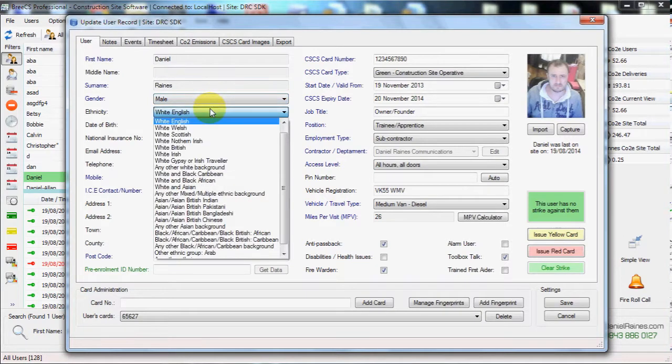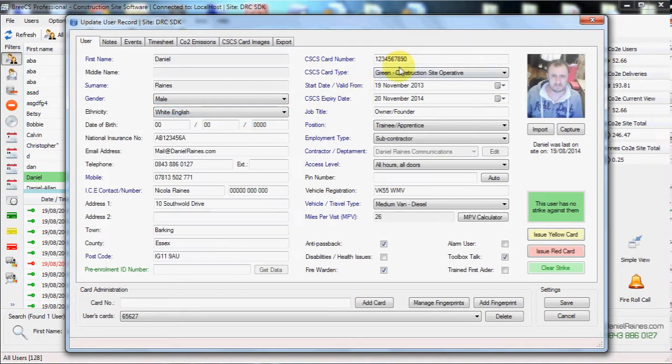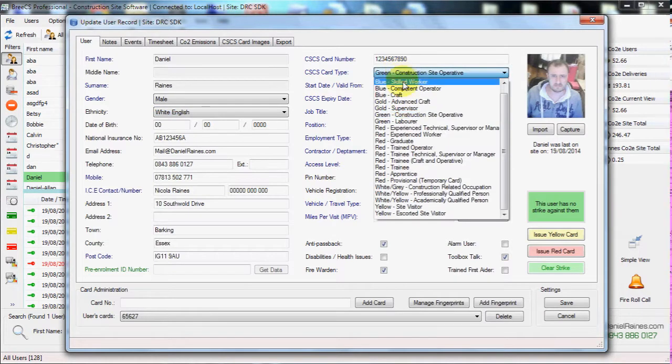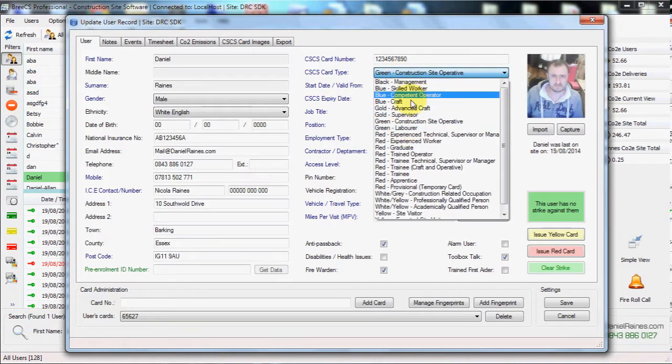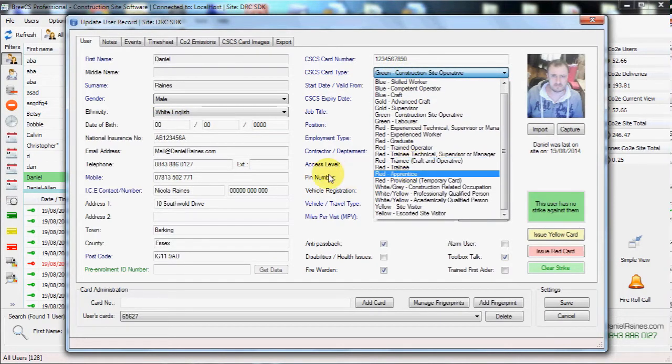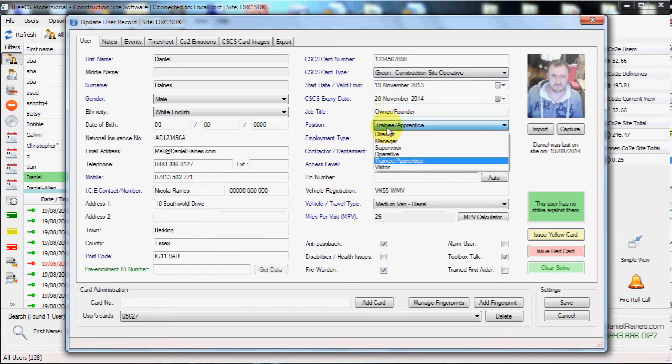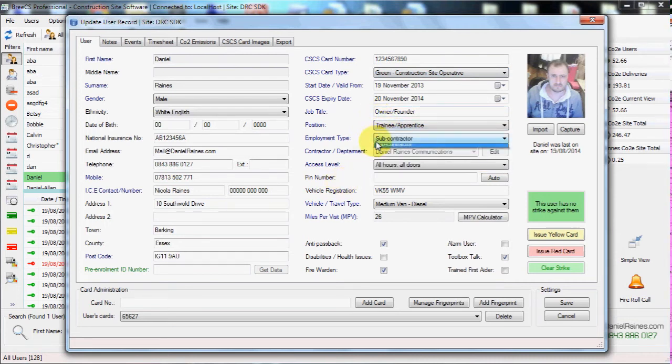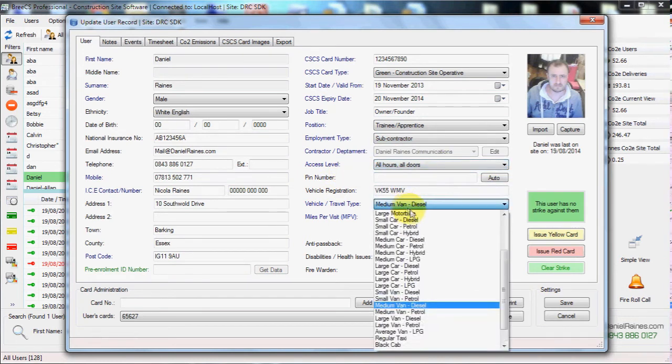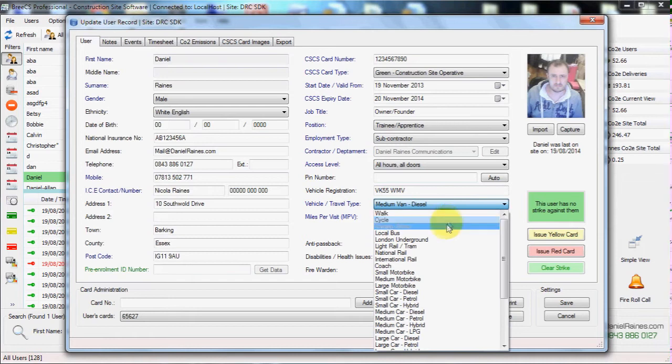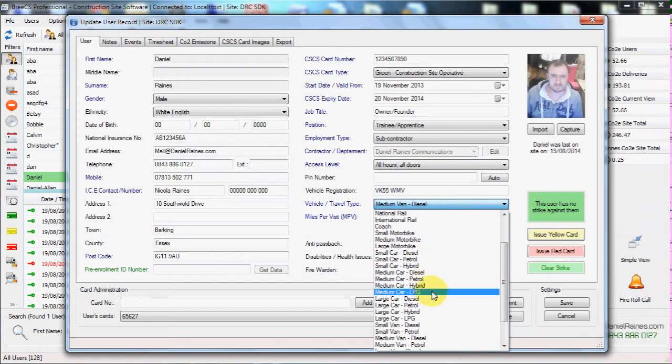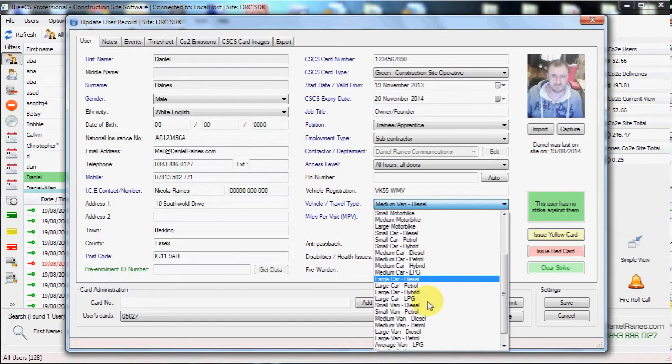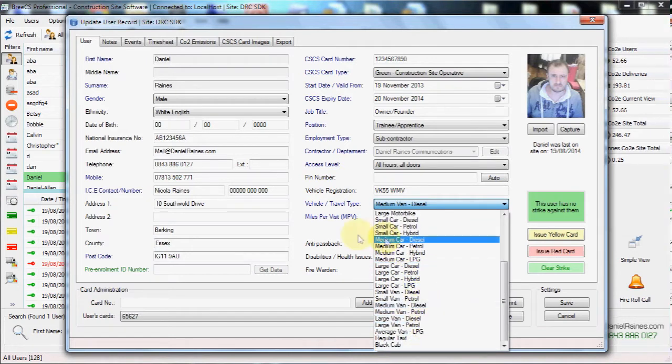Their gender, their ethnicity, date of birth, national insurance, email address, full address, the CSCS card number and card type, their position within the company, their employment type, their access level and the vehicle travel type which is an aid to working out CO2. The CO2 is based on information gained through the DEFRA tables so it is fully compliant and government based.